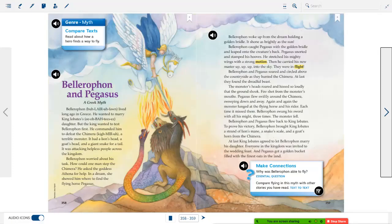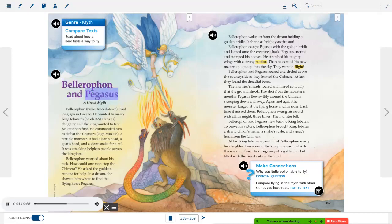That takes us through our main story. We're going to go on to the next story — and this is a myth. This comes from Greek mythology. It's called Bellerophon and Pegasus.